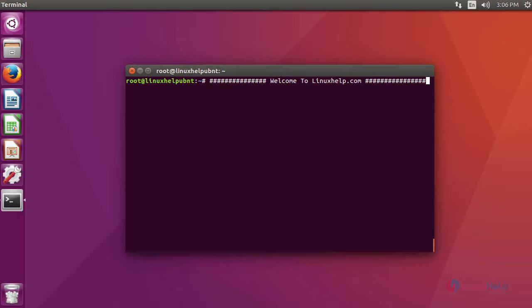For installing phpBB, the prerequisites are you have to enable LAMP service. For that, you have to install PHP, Apache, and MariaDB. In MariaDB, you have to create a database user and give privileges to that user. I have an Ubuntu 16.04 machine and the prerequisites are enabled in it.